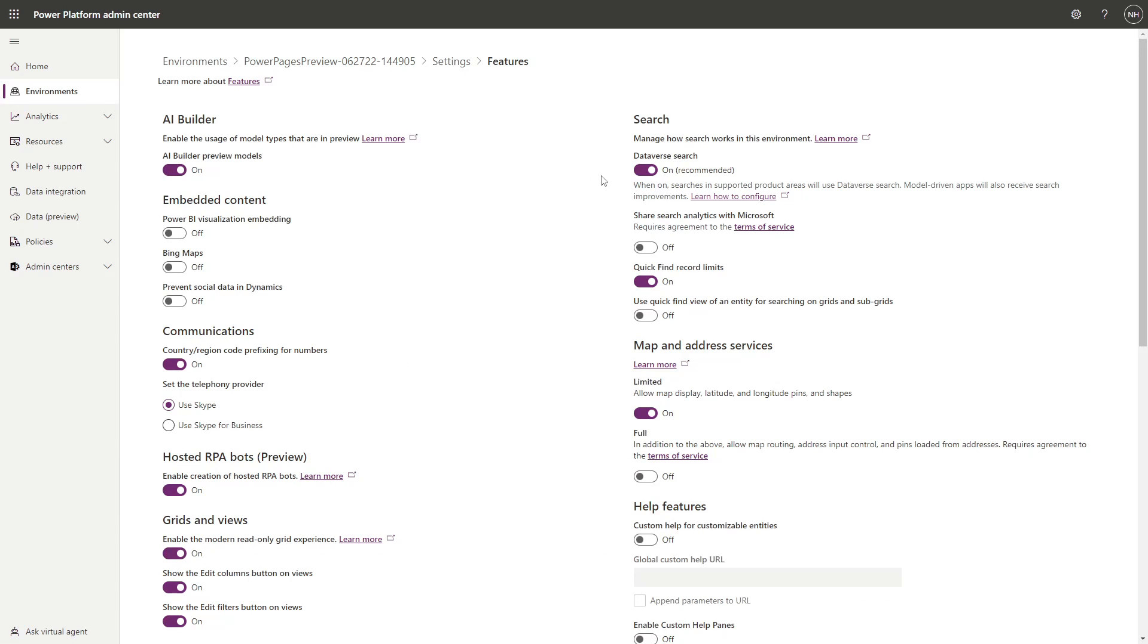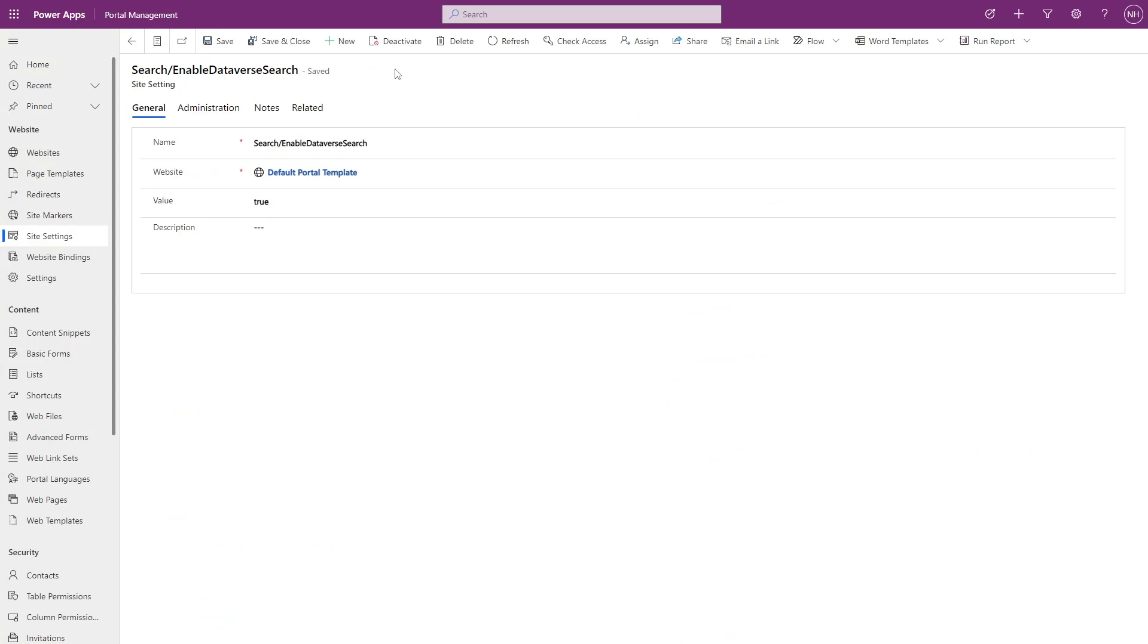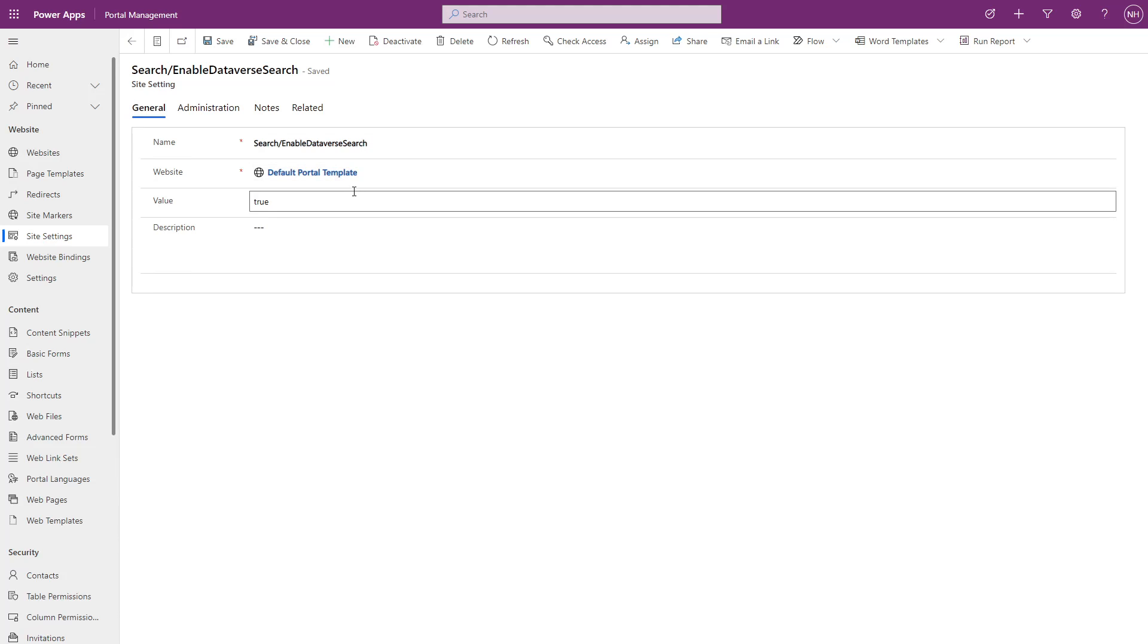Next, if your portal was provisioned before the Dataverse Search feature was added, you'll need to set the search/enabledDataverseSearch site setting to true. This will switch you from using the legacy Lucene.net search to the new Dataverse Search.